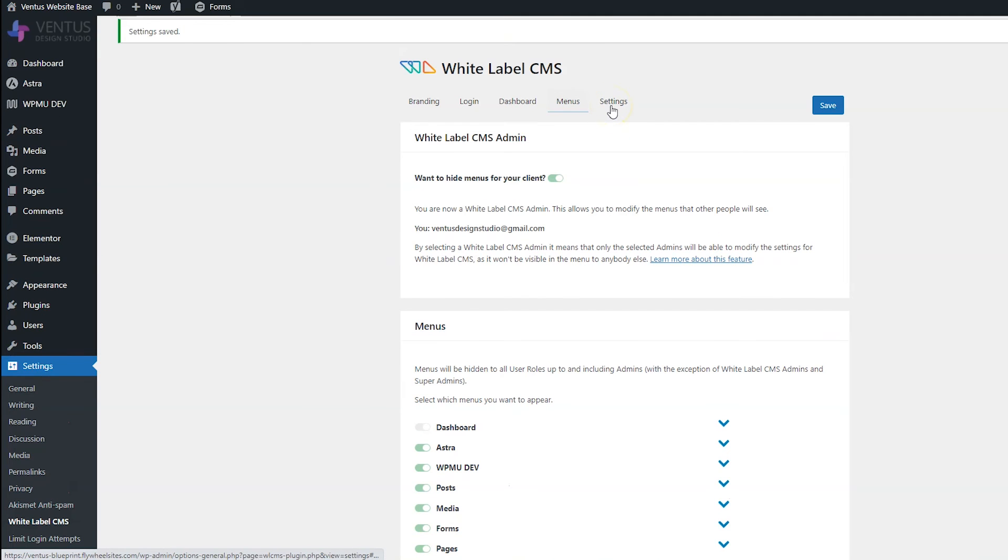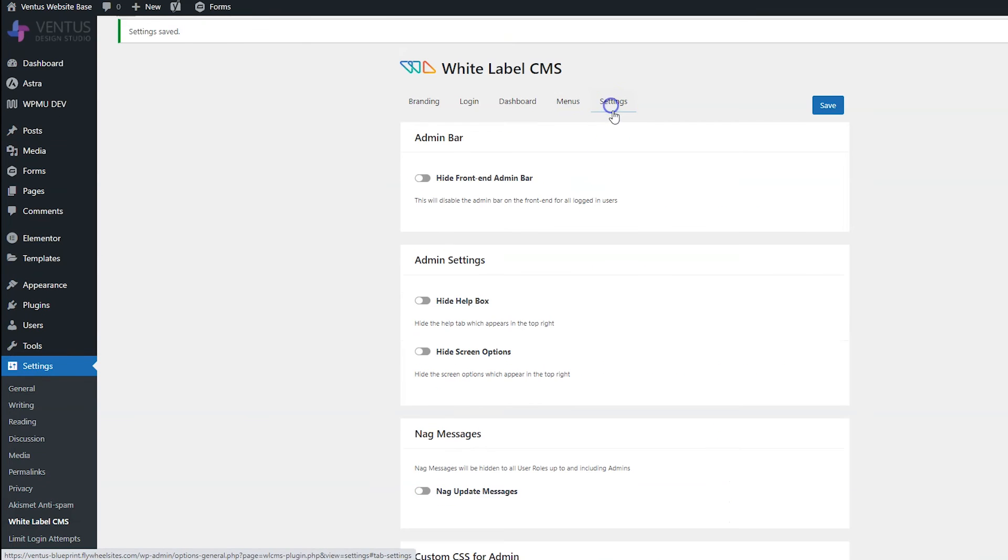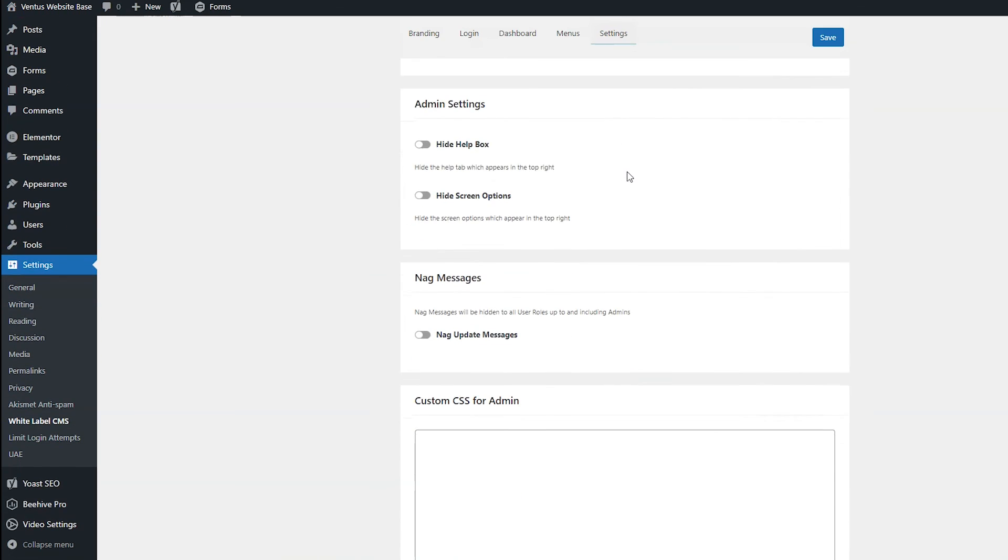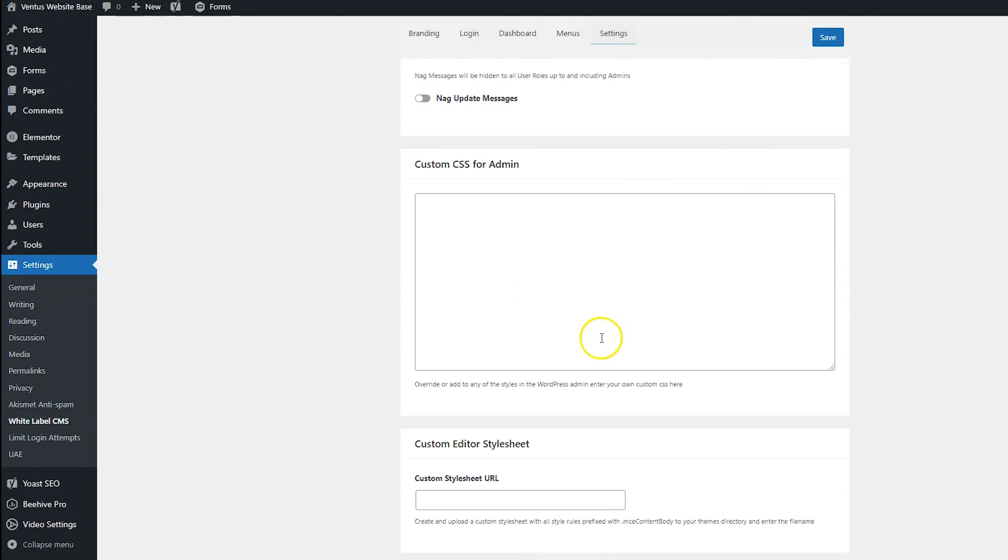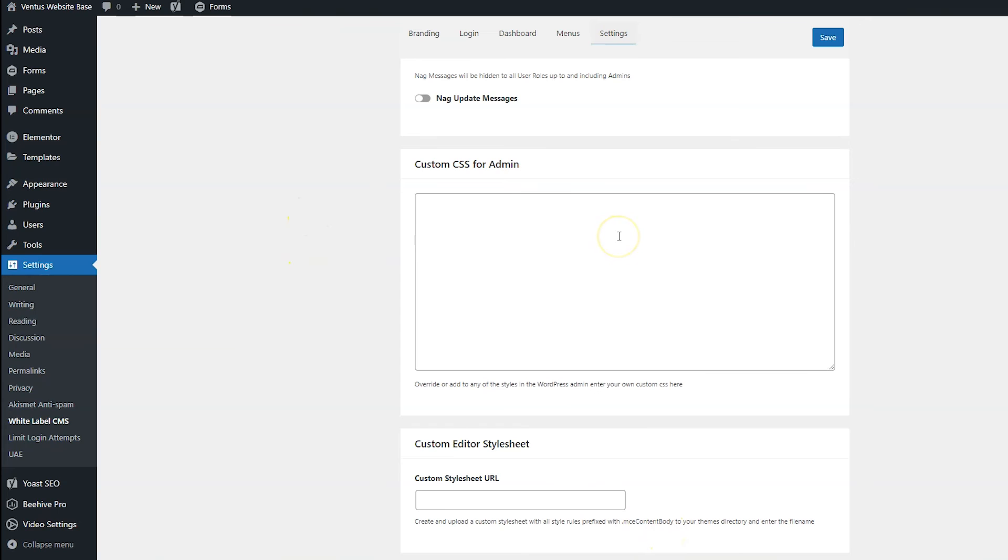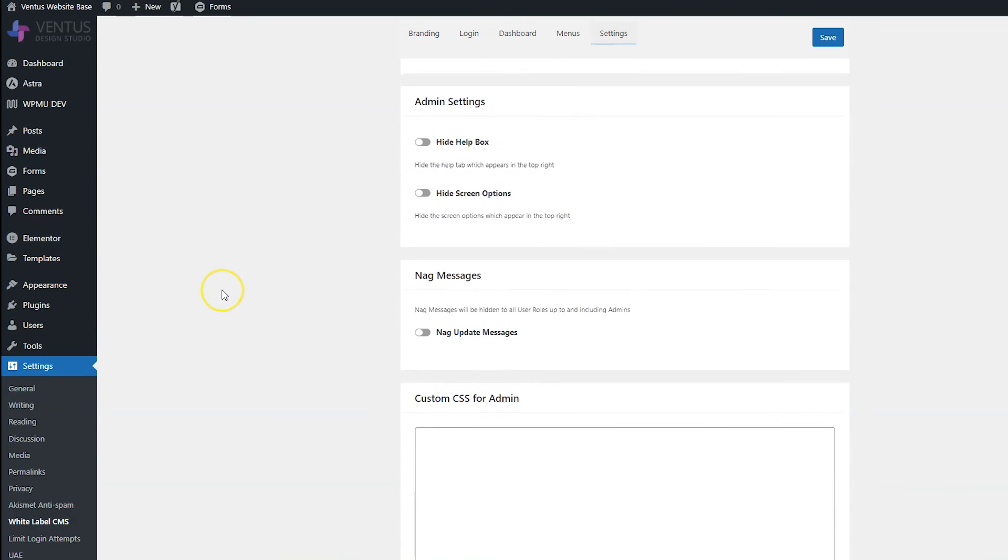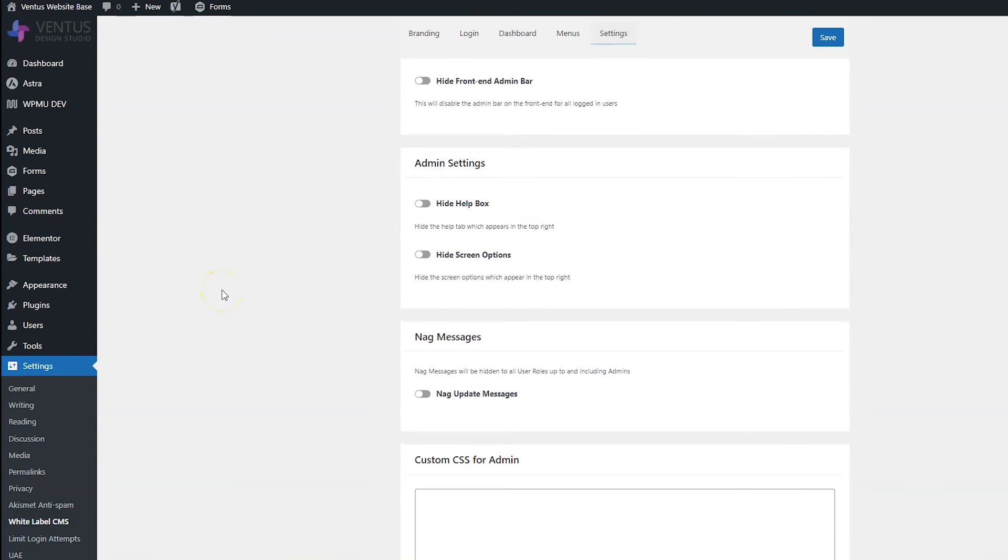And then last we have settings. And we've got a couple options here. But what I really want to show you is the custom CSS. Now you do have the option to upload a custom CSS URL. But to keep things easy, I'm just going to write some here. Now obviously, if you want to do custom CSS, you have to know CSS. And if you know CSS, you probably know how to figure out what each element on the page is so you can style it. If for some reason you don't, I'm going to show you how to do that real quick.